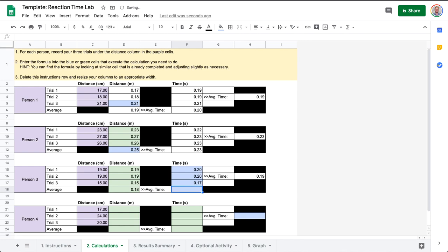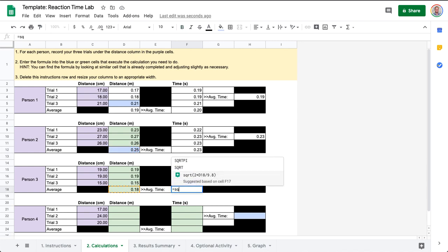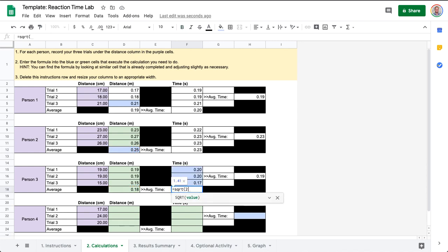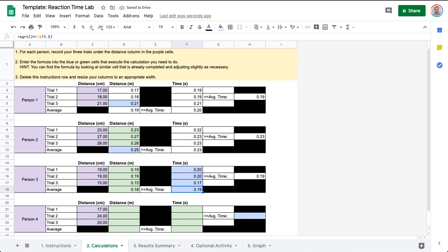And this last one for average time, you'll notice previously we actually just calculated the square root of the average distance. So let's go ahead and do that again here: equals SQRT 2 times average distance divided by 9.8. Oops, I didn't close parentheses but it's smart enough to do that automatically for us.